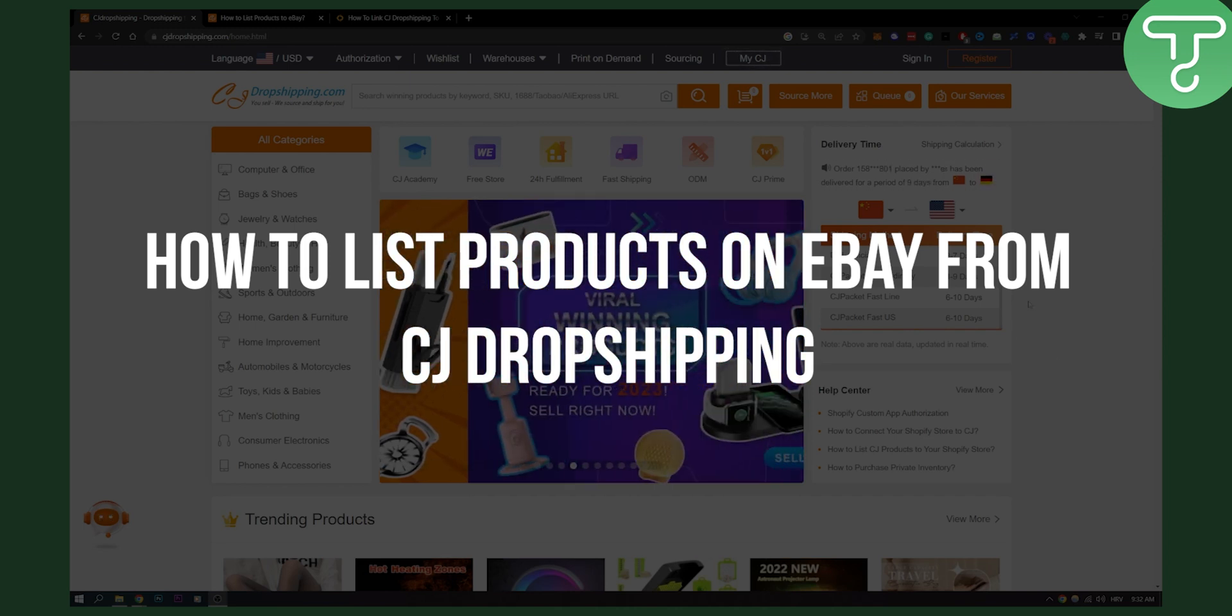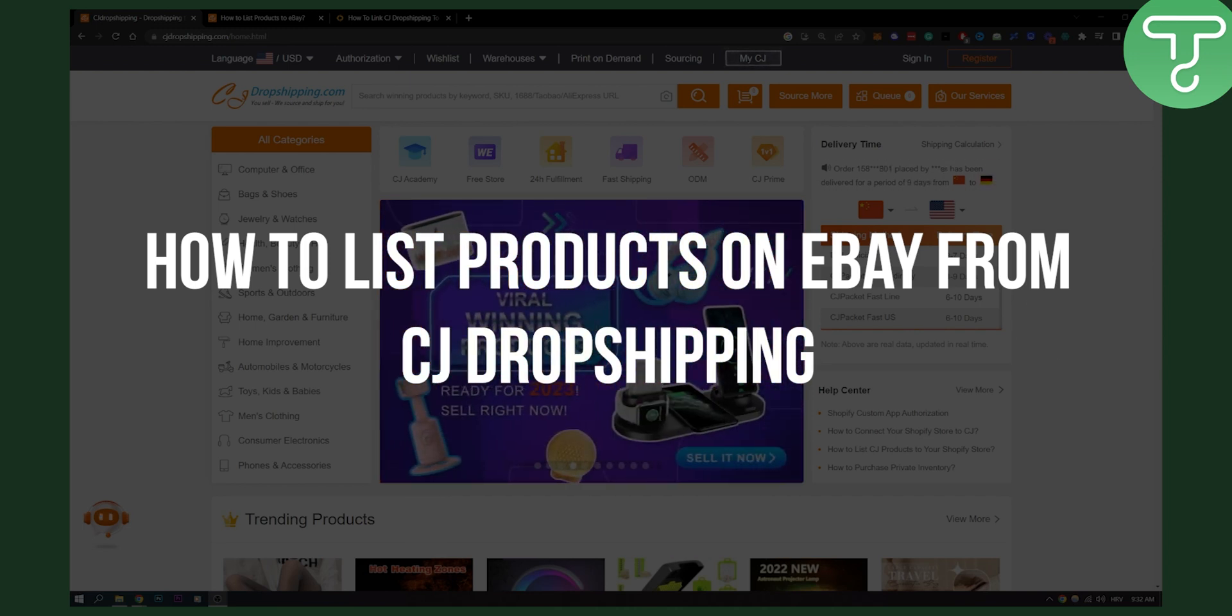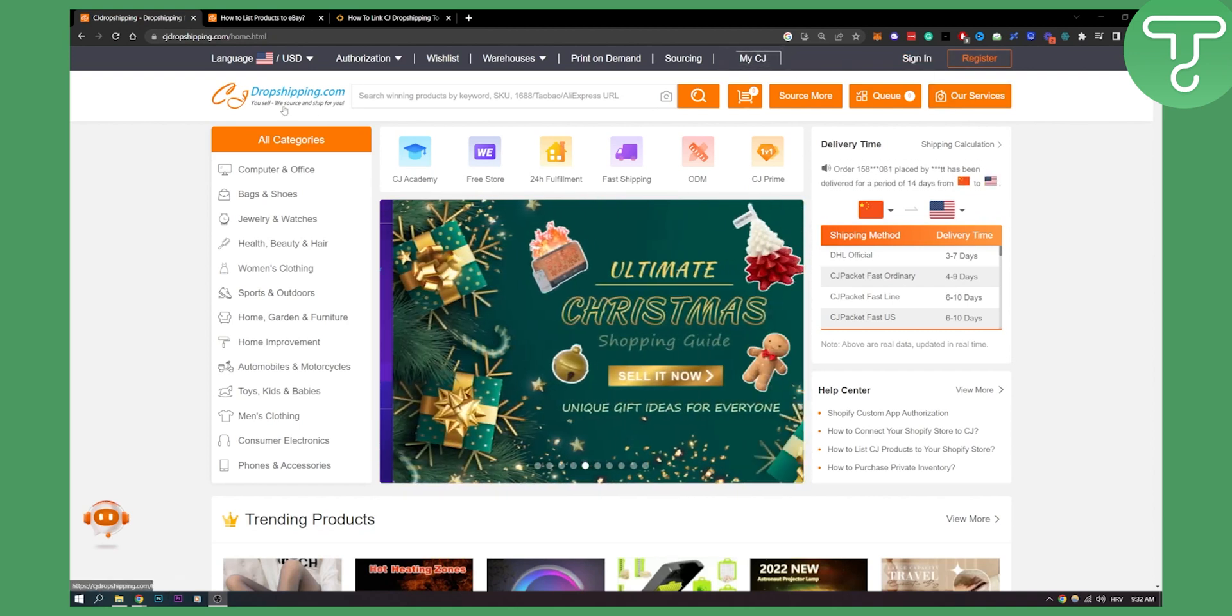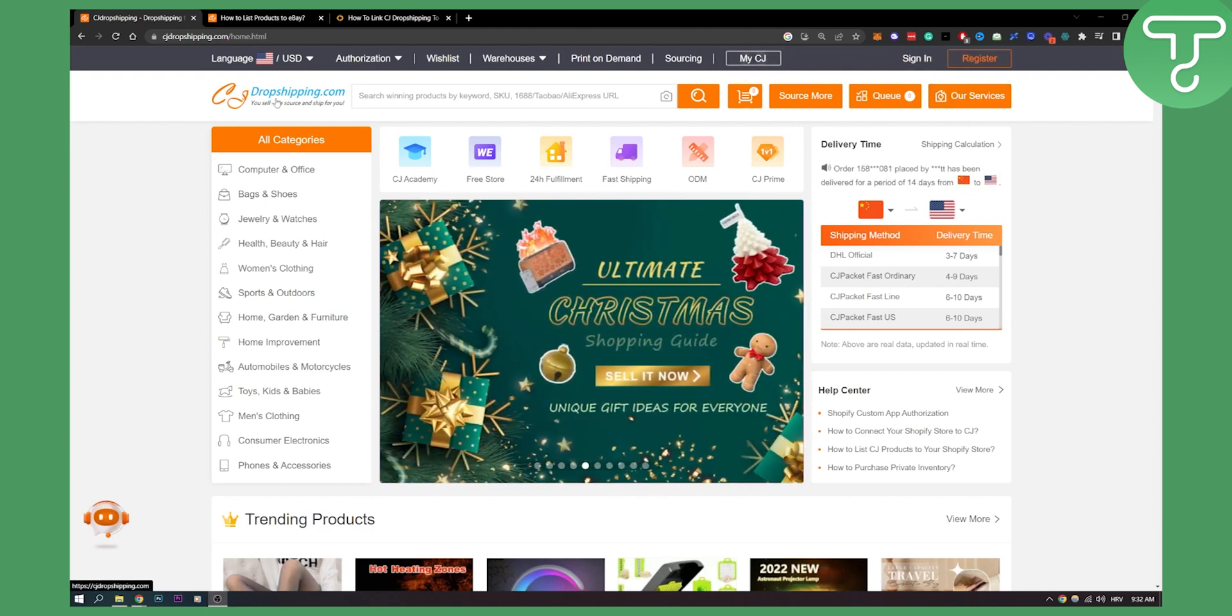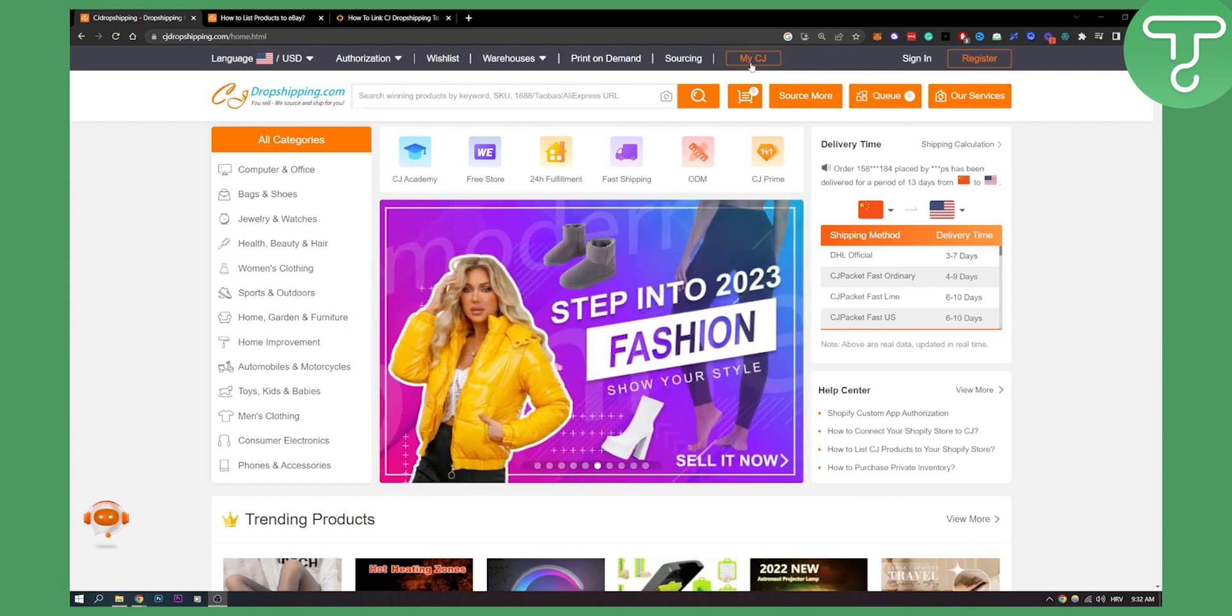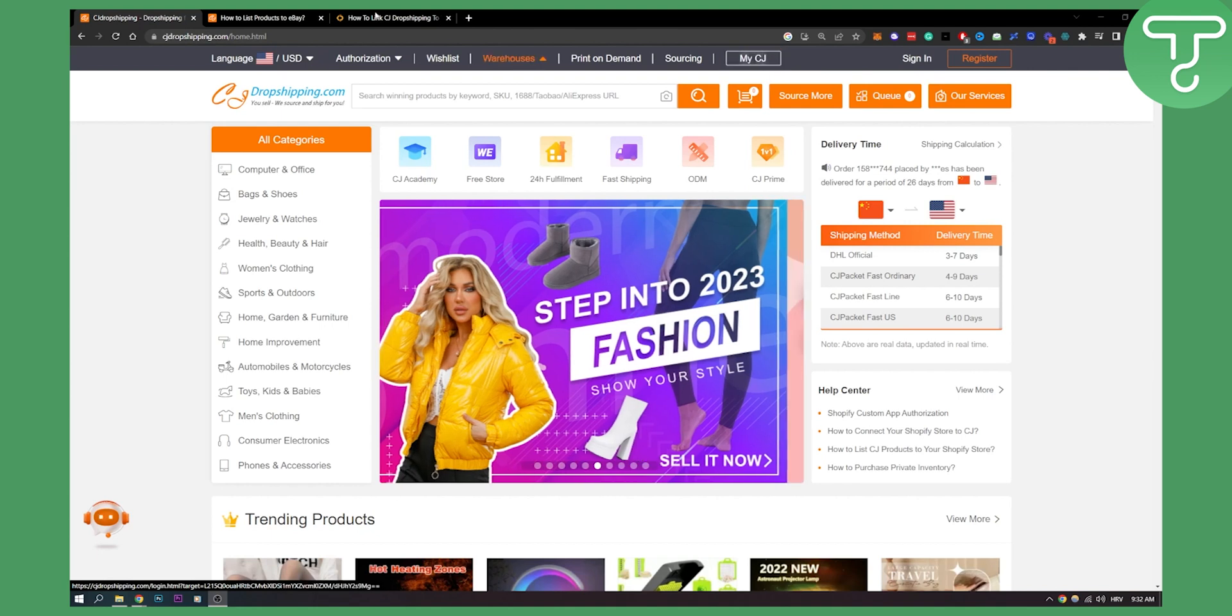First of all, you will need to sign in and register for CJ Dropshipping. After you have that, you will need to go to My CJ and from there you will be able to add your store.